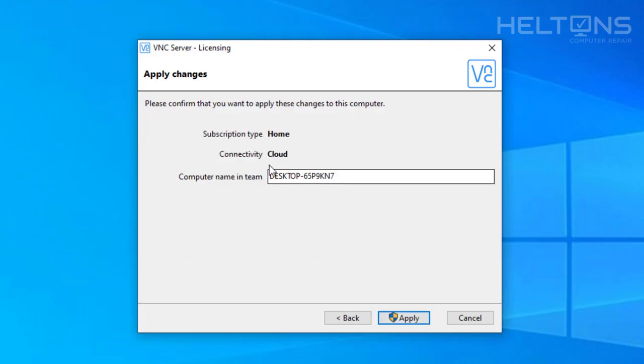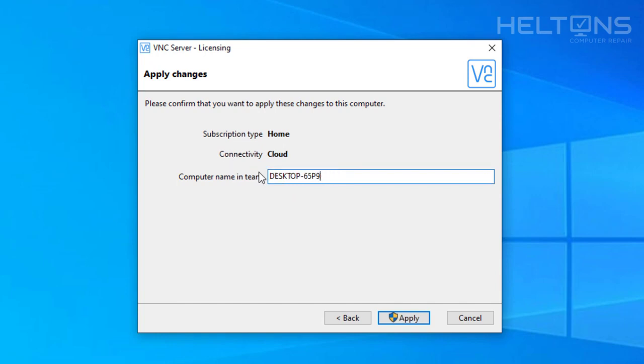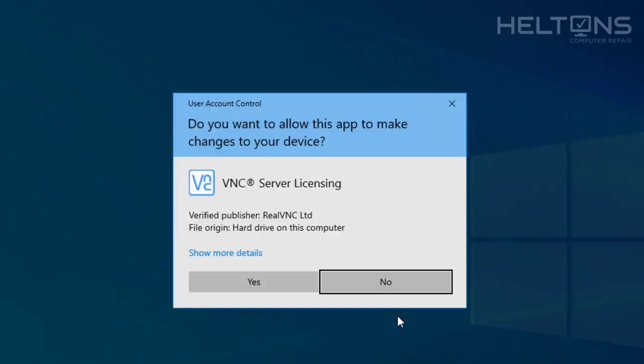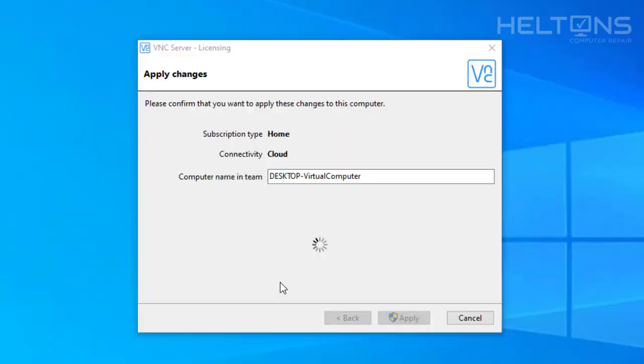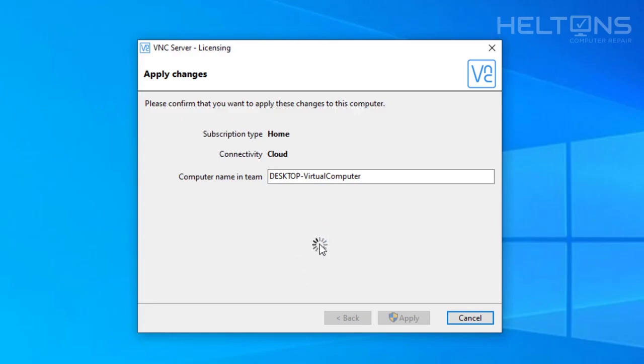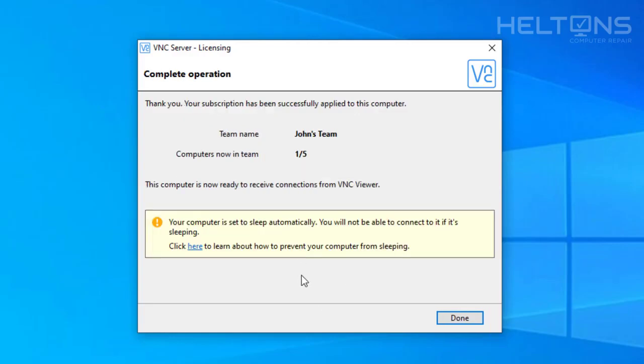And it shows us the name of the computer. You can actually name this. You see it's using cloud connecting. I'm going to go ahead and name this my, I'm going to say desktop. And I'm going to say it's virtual computer. This is one that I do have. And I'm going to go ahead and press Apply. You'll probably be prompted. Go ahead and press Yes. And pretty much let it do its thing. It might take a little second. So give it a little time.